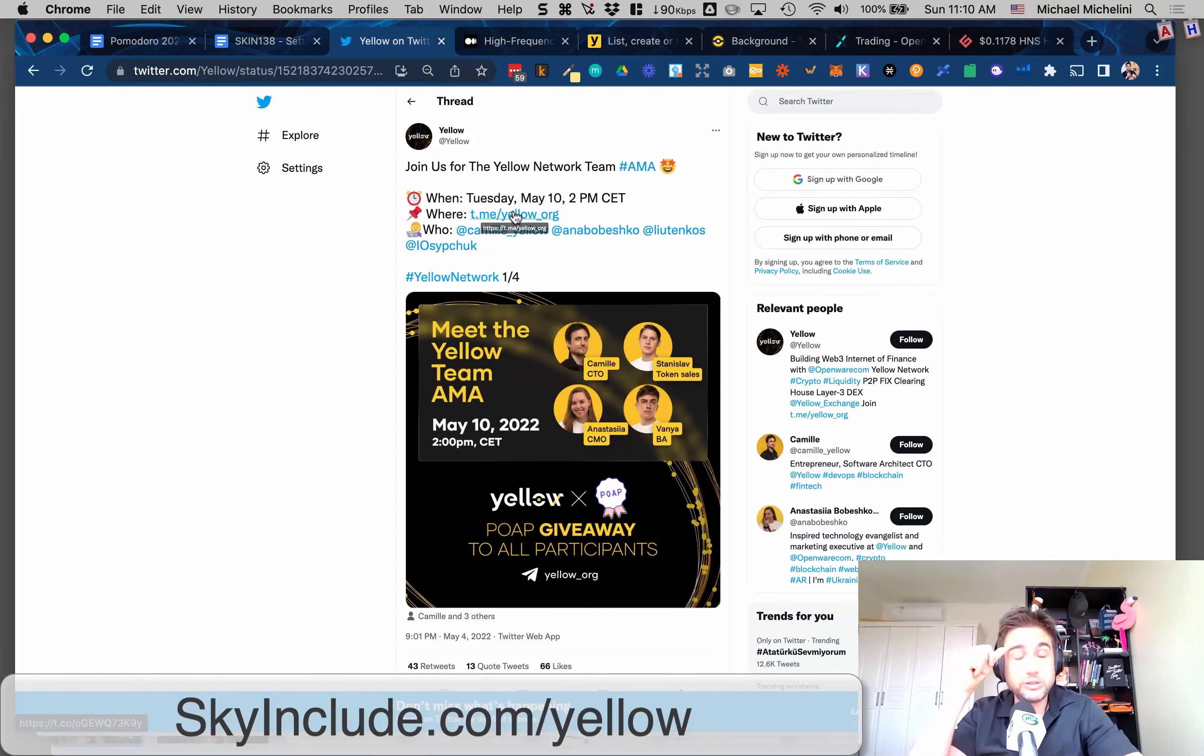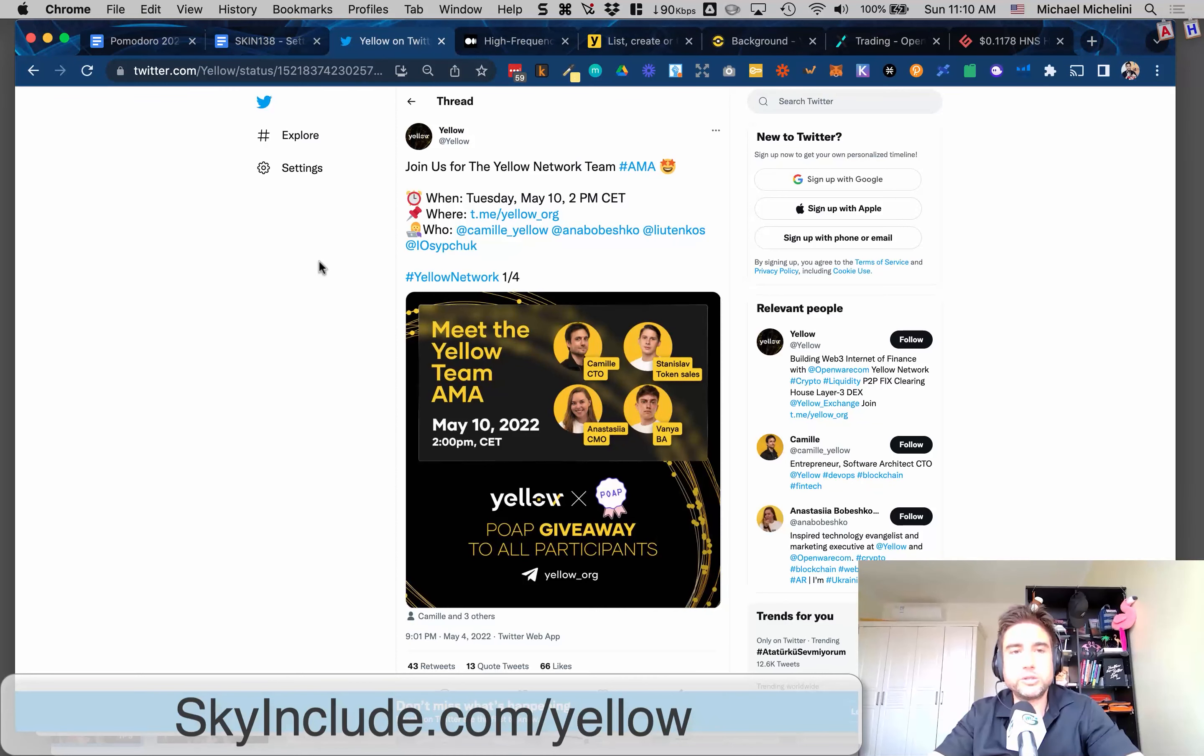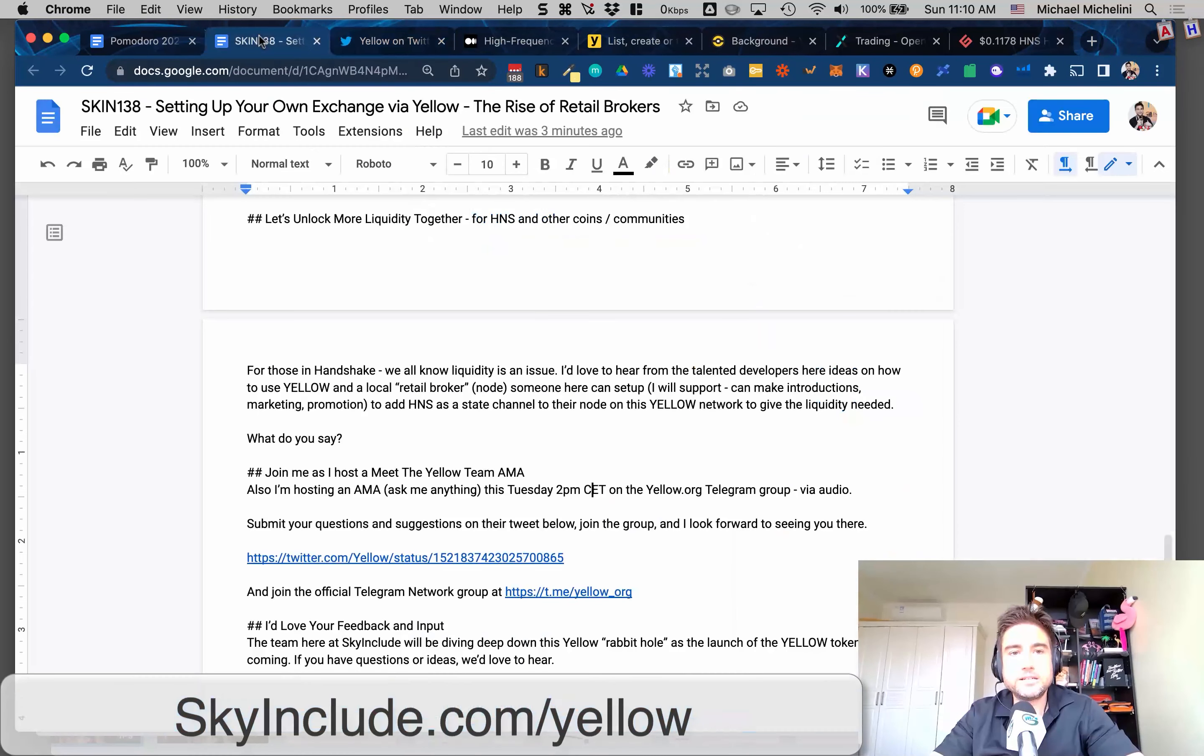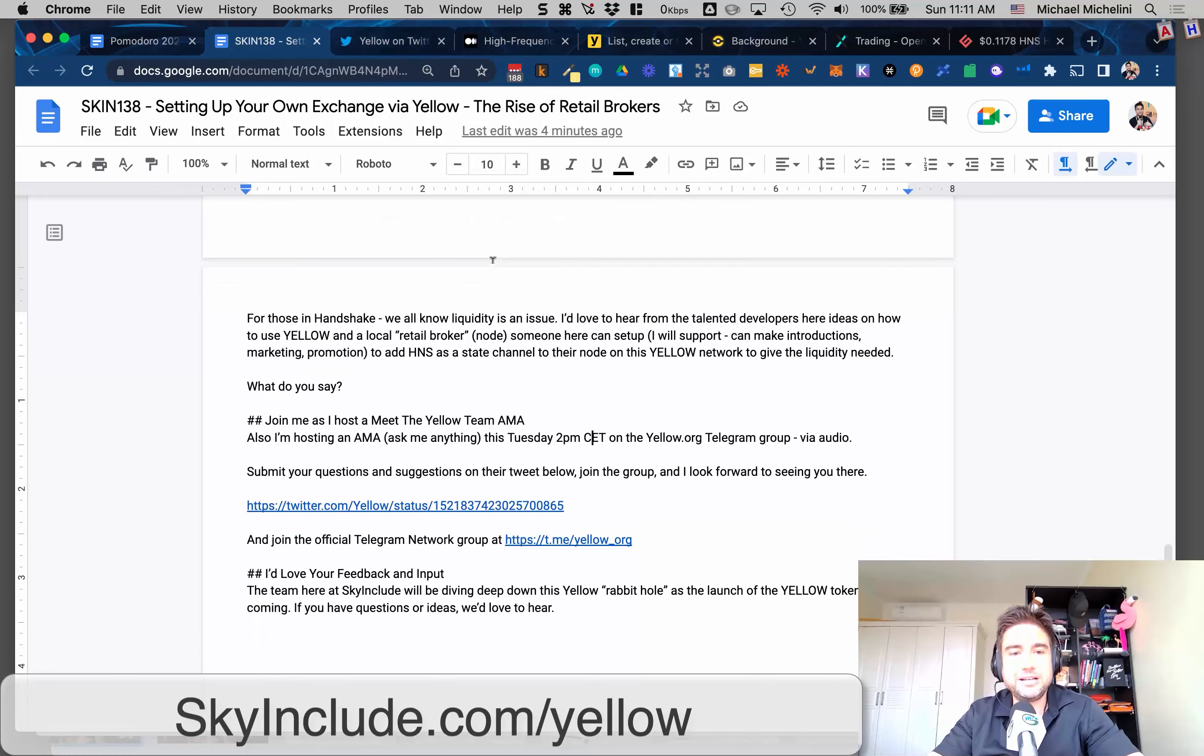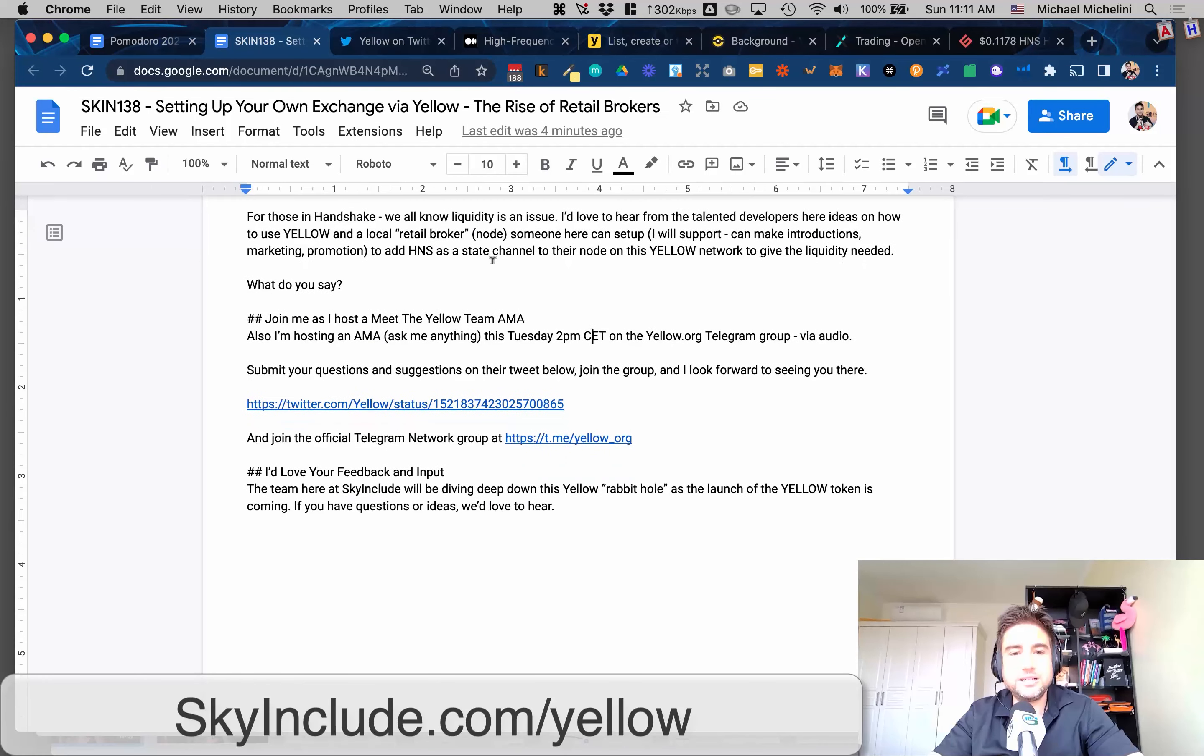You can see me in that group too, and I'll be hosting. It'll be audio only. Maybe you can ask some questions on the Twitter thread. And I'd like to see you there.